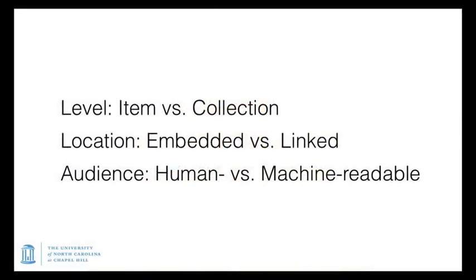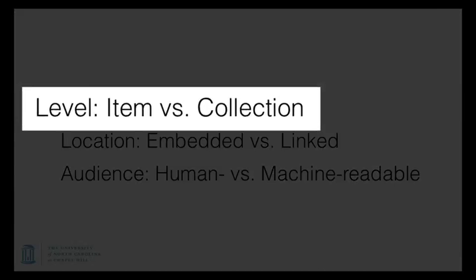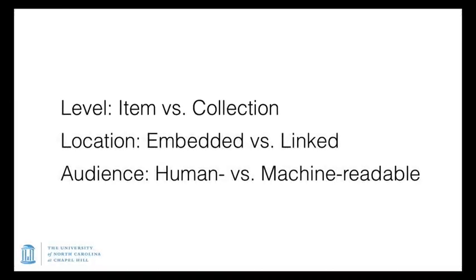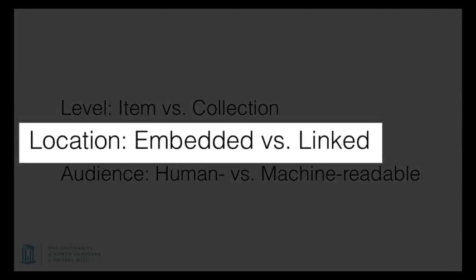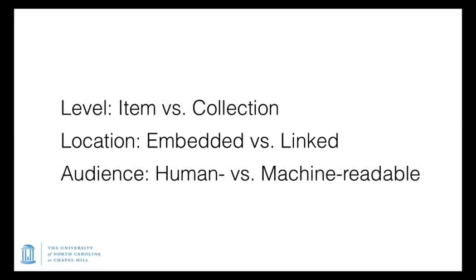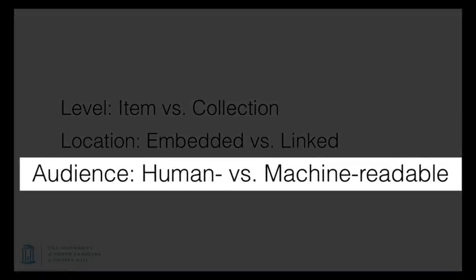So we have three important distinctions about a metadata record. The level of metadata. At what level is the description? What is the metadata record describing? Then where is the metadata record? And what is the record's relationship with the object being described? And then who or what is the metadata for? For a human, for a computer algorithm.